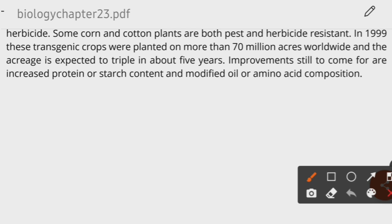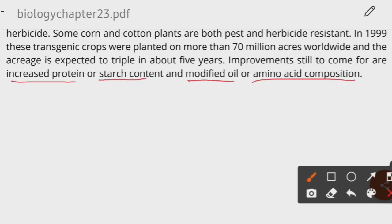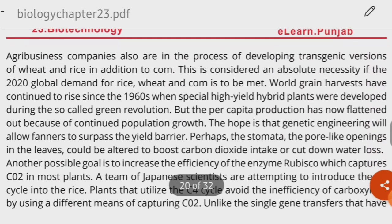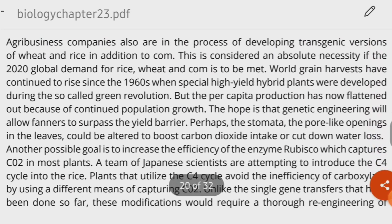The important targets for future transgenic crops include increased protein and starch content, modified oil composition, and improved amino acid composition.